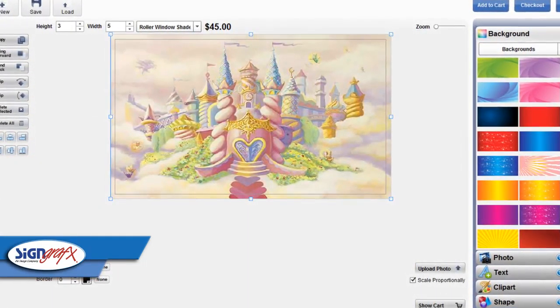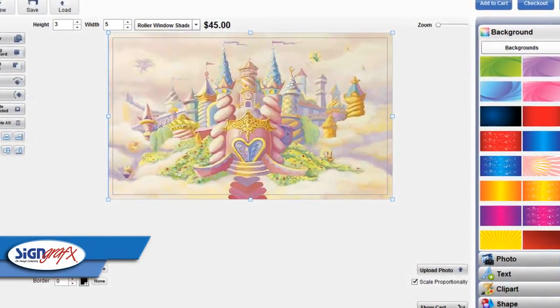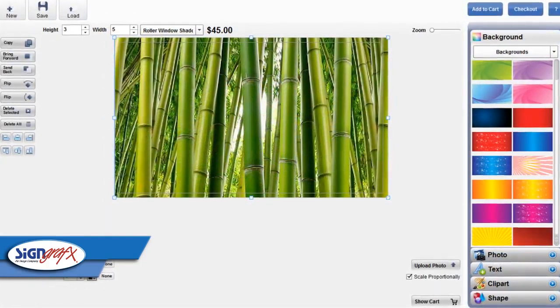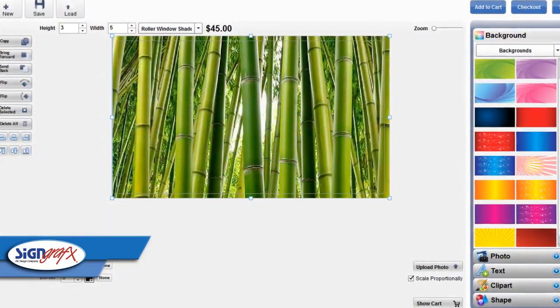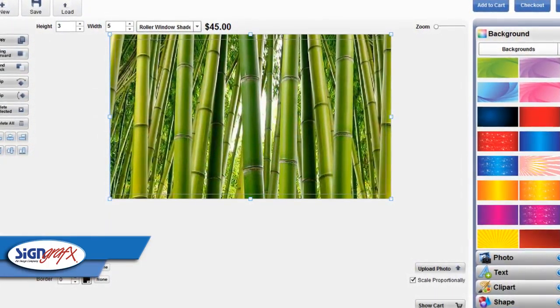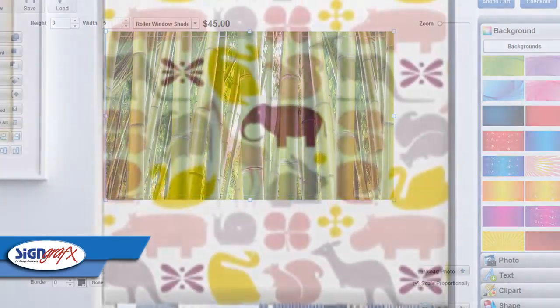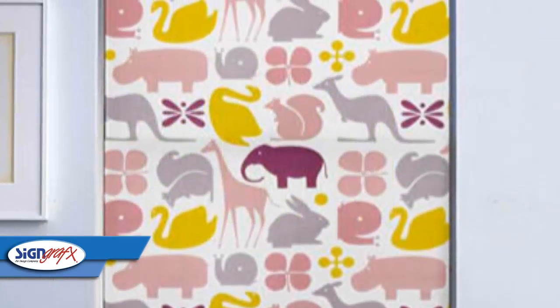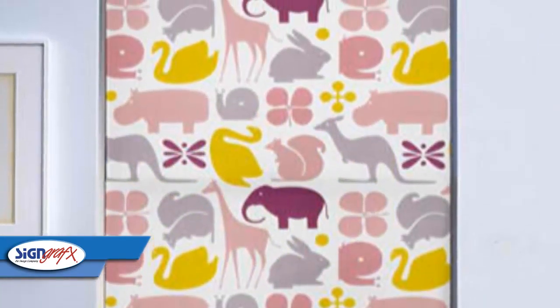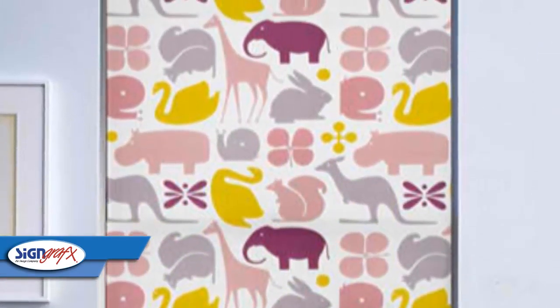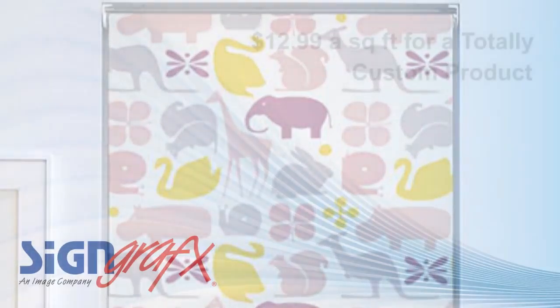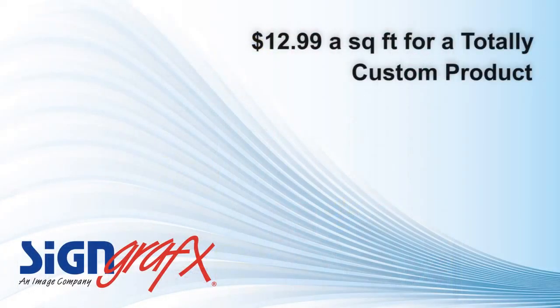If you like to work with Photoshop or another design software, you can create an image using that program and upload it to our online designer. Once you're done, you'll know that your fabric window shades are just what you want because you designed them yourself. With Sign Graphics custom window shades, you'll always get the look you want.